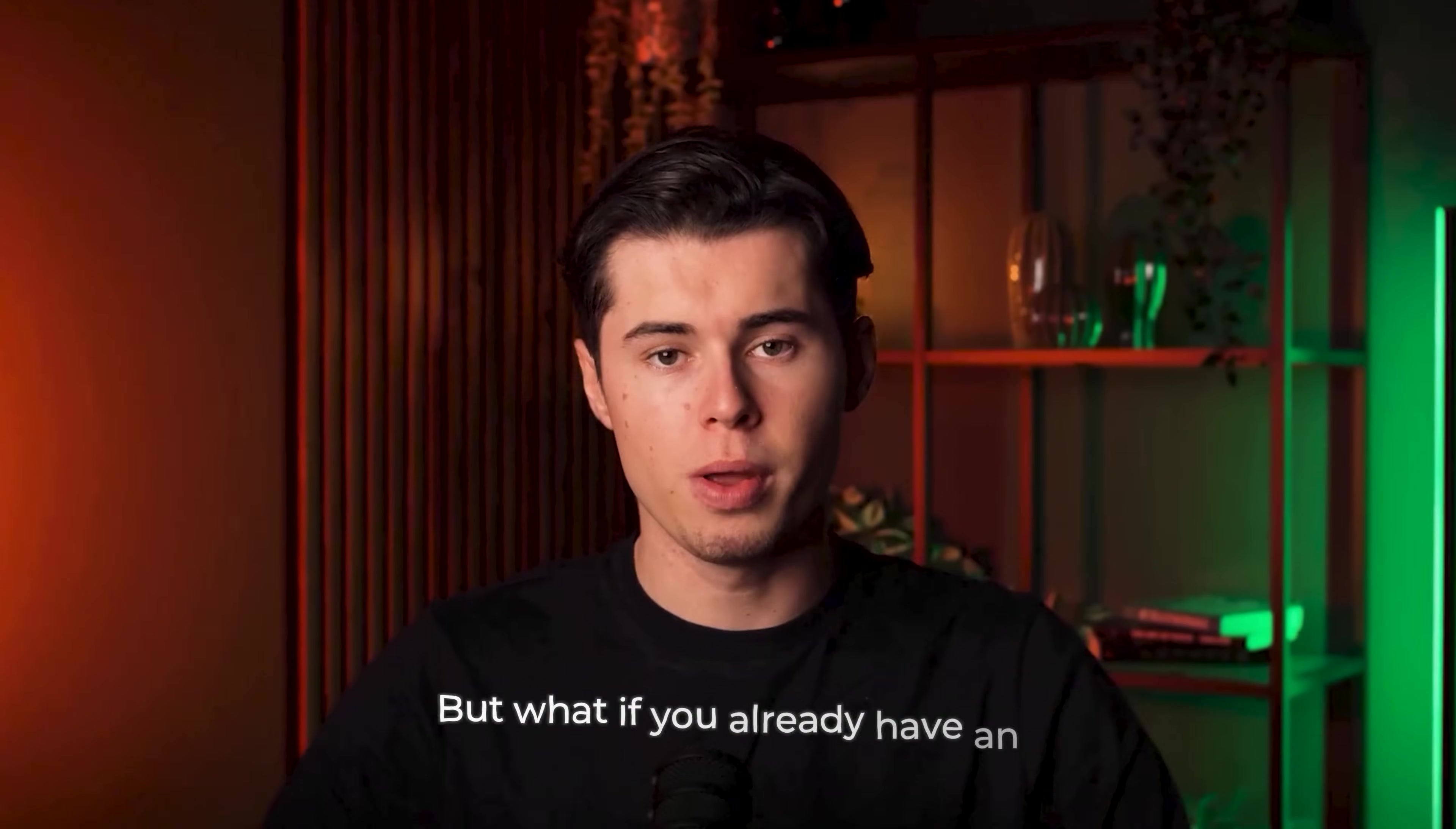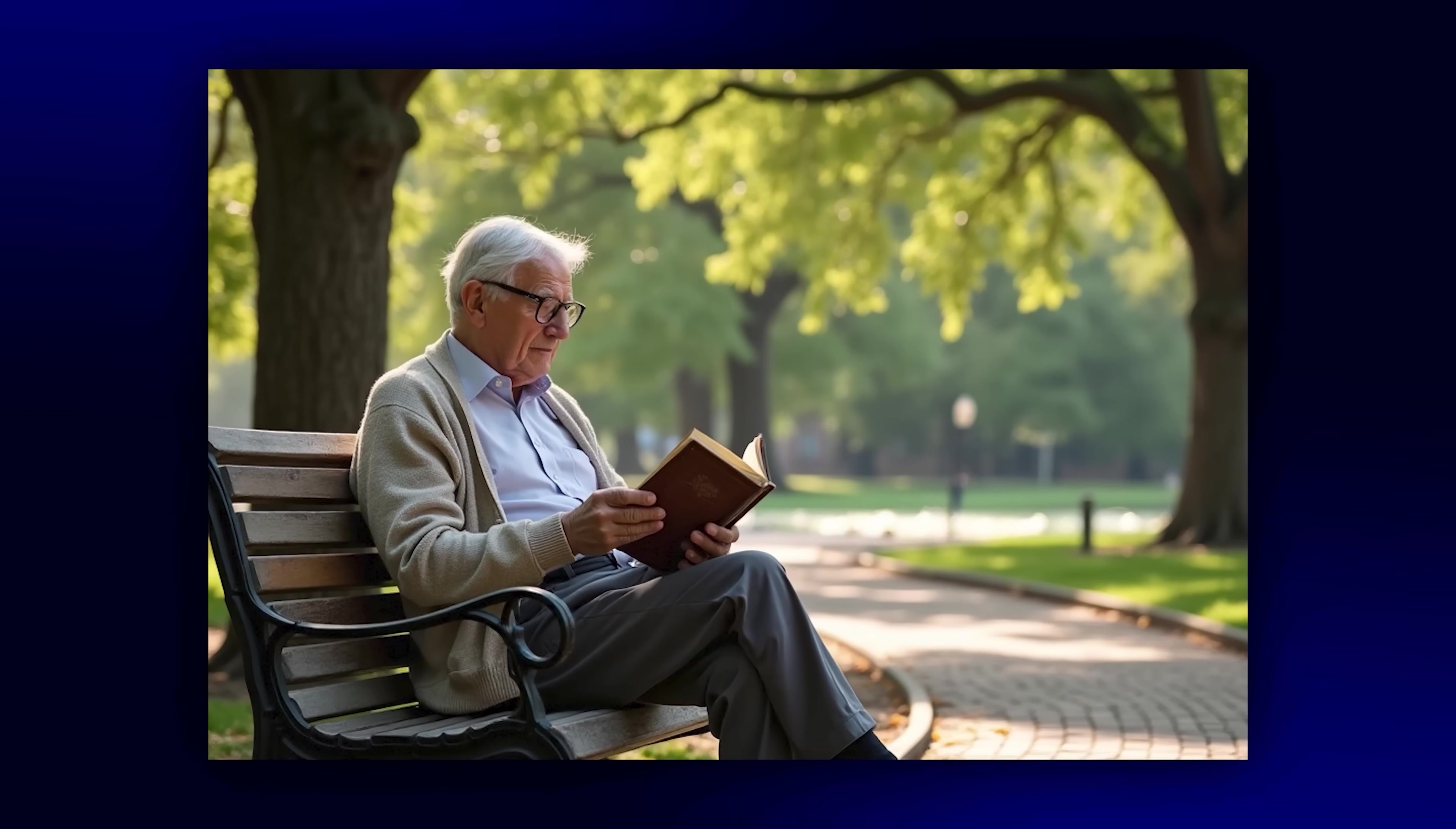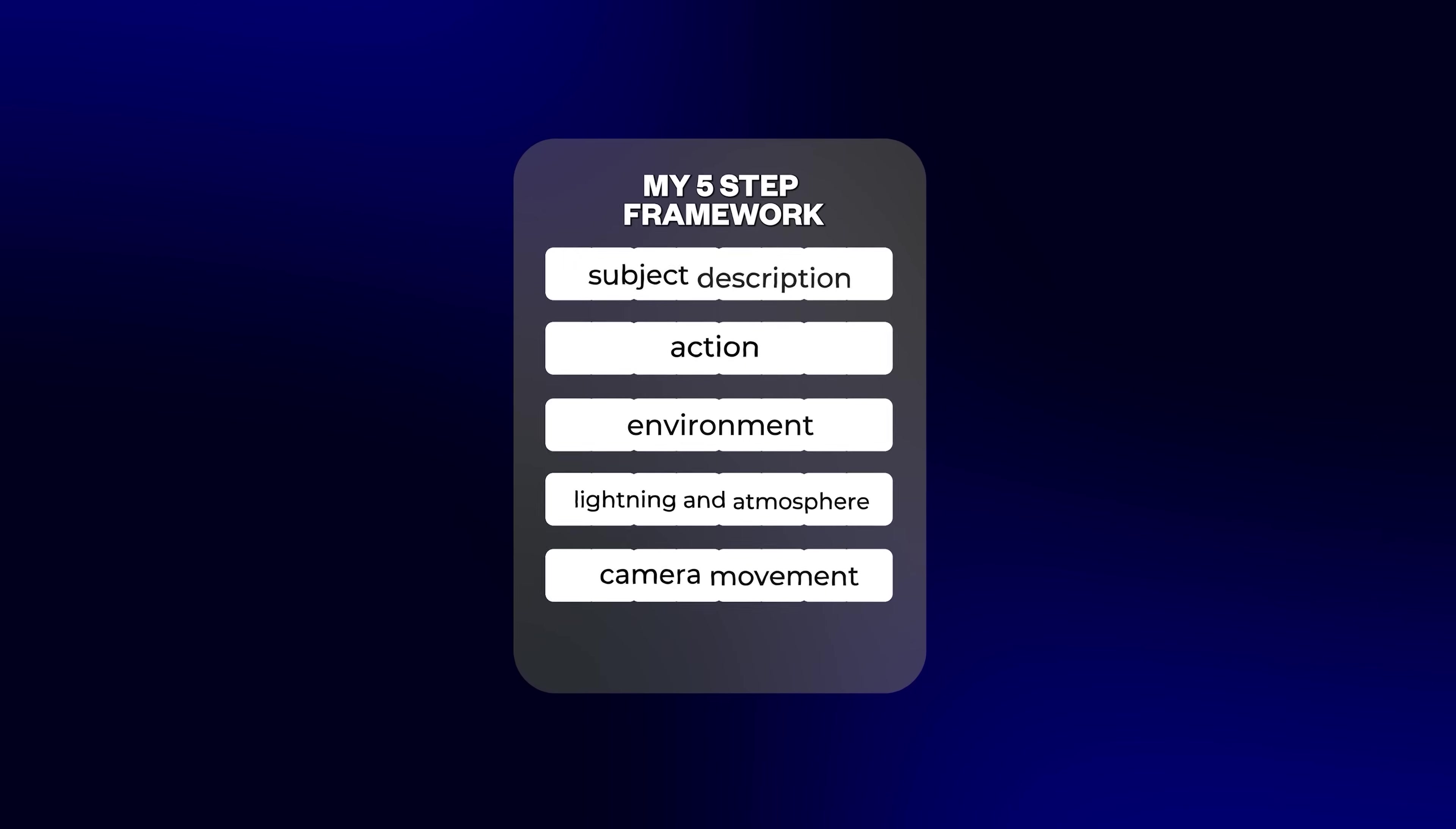But what if you already have an image and you want Kling to create a clean, professional looking video from it? With the image-to-video feature, you can animate any static image in just a few steps. Let me show you the right way to do this. Click on image-to-video and you'll see that you can upload an image. Here I have an image of a man sitting in a park. Now since your subject and environment are already defined in the image, you only need to focus on the action, lighting, and camera movement from our five-step framework.